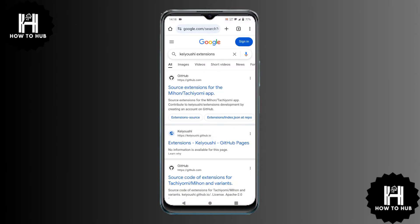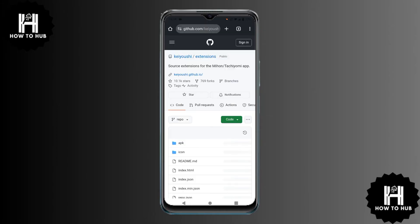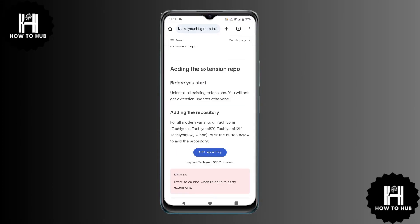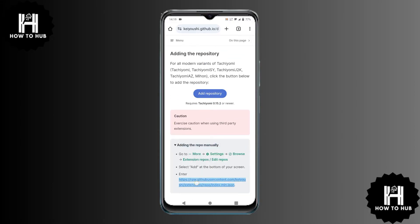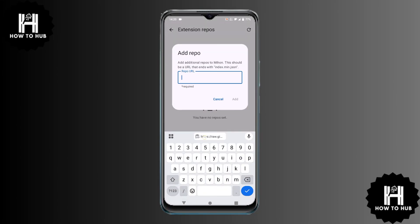Open any browser on your phone and search for KC Extensions GitHub. Click on the first link that appears. Scroll down to the Guide section and tap on Getting Started. Choose Adding the Repo Manually and copy the provided URL. Now return to Meehan, tap Add in the Extensions Repos section, and paste the URL you just copied. Tap Add again.